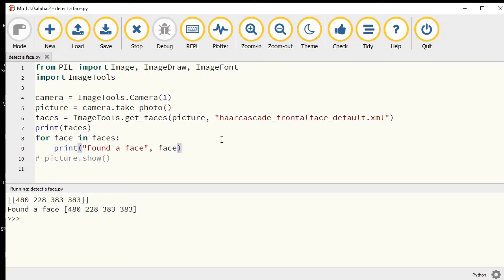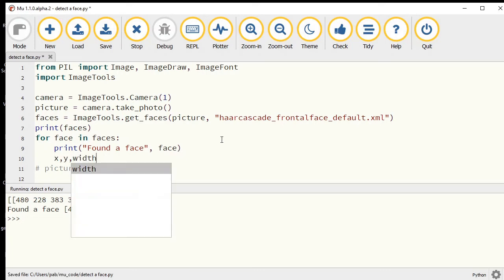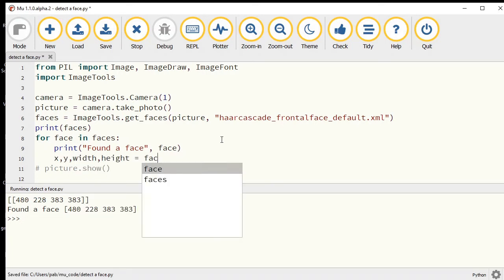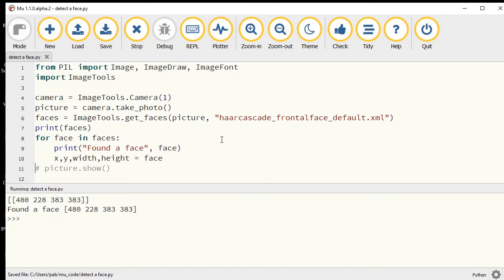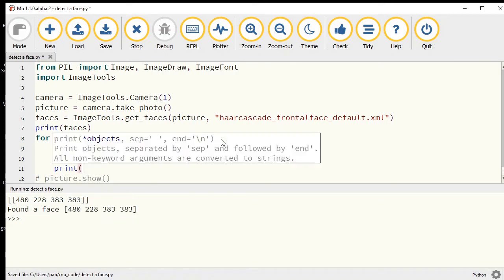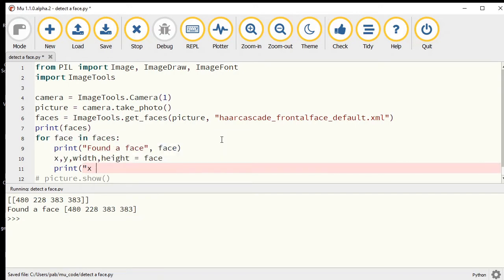Found a face just gave us one set of four numbers. We can then take that even further to extract the x and the y coordinate, the width and the height.